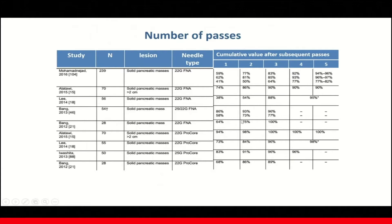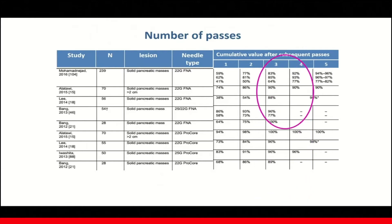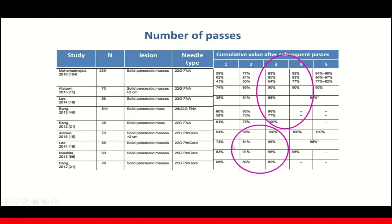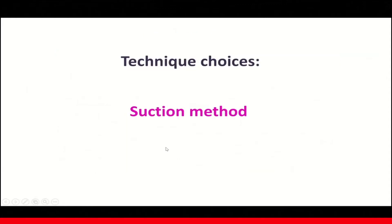In terms of number of passes, most studies show that 3 to 4 passes are required to obtain a diagnosis with 22 and 25 gauge FNA needles, whereas only 2 to 3 passes are needed with FNB needle.